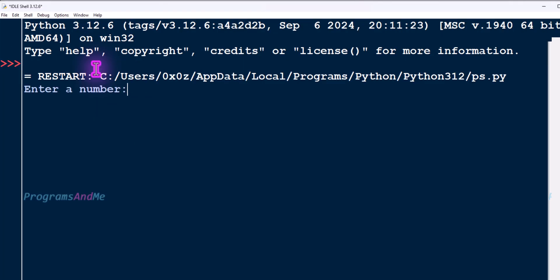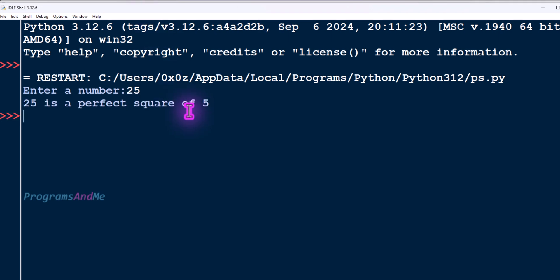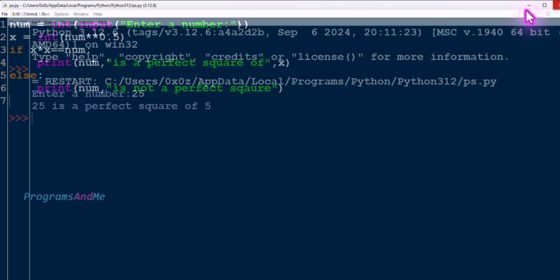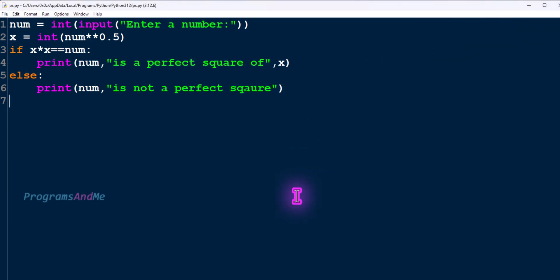Let's save and execute the program. Testing with 5: 5 is not a perfect square. Testing with 25: 25 is a perfect square of 5, because 5 multiplied by 5 equals 25. Testing with 100: 100 is a perfect square of 10, since 10 multiplied by 10 equals 100.